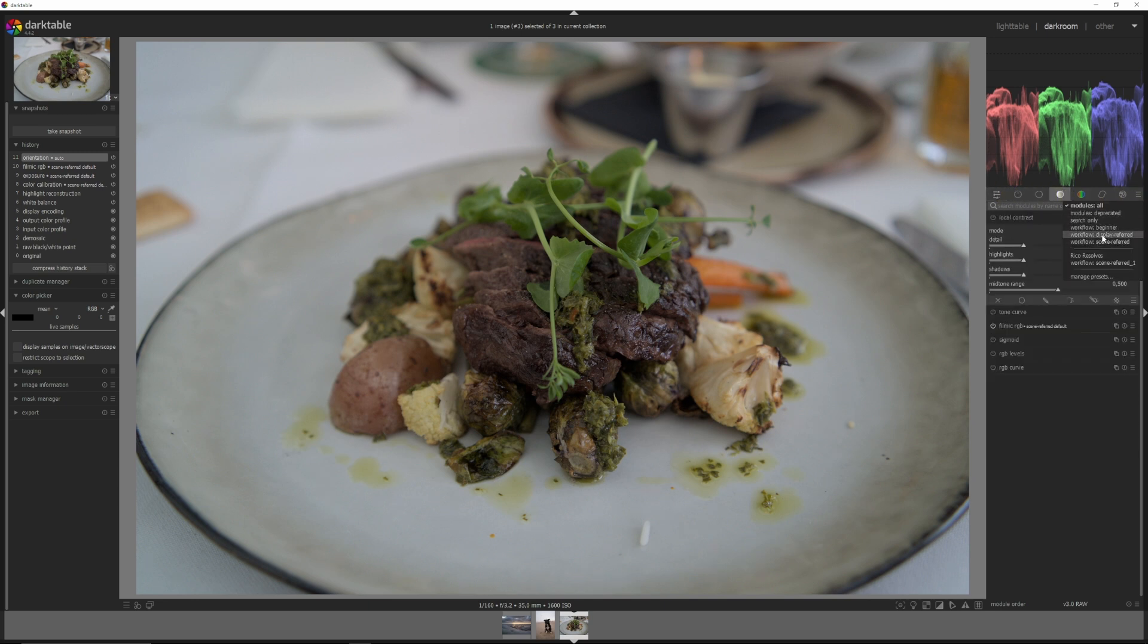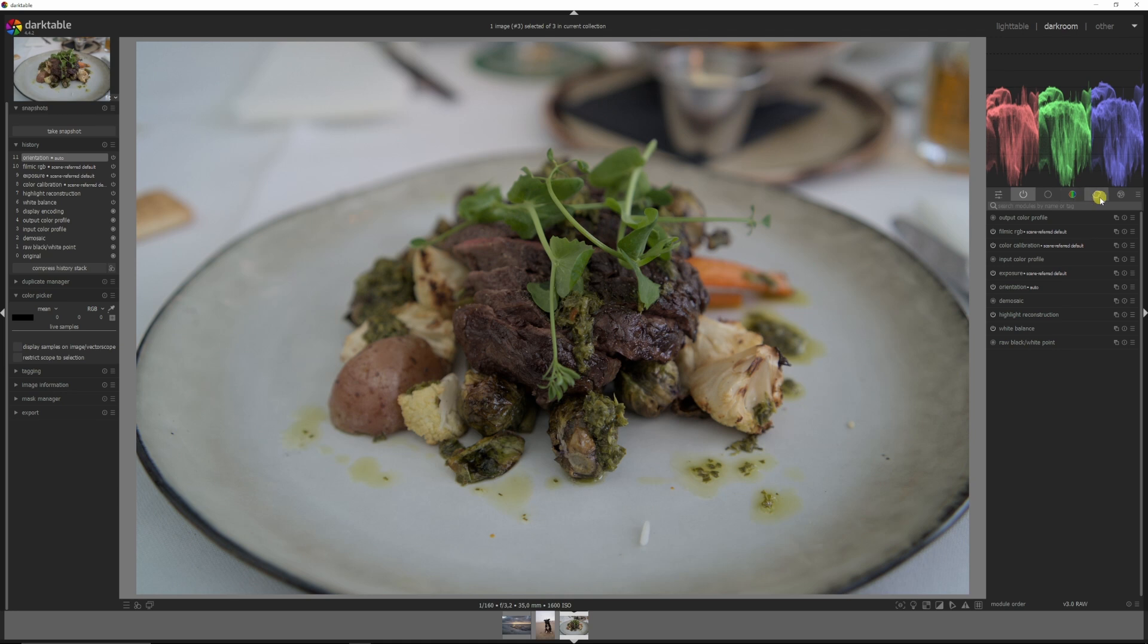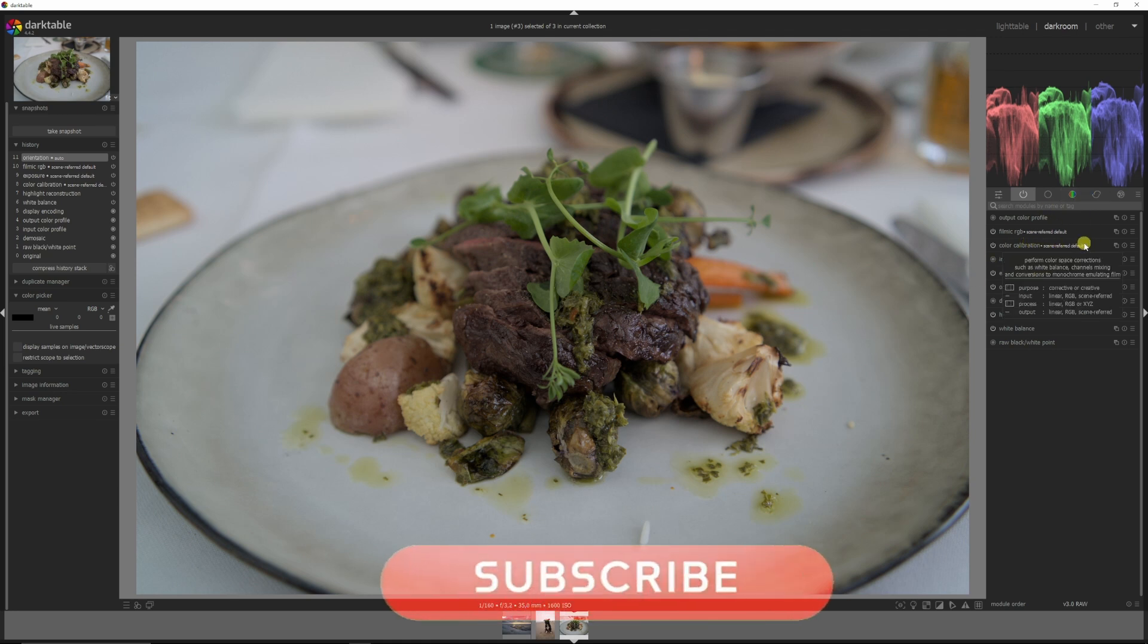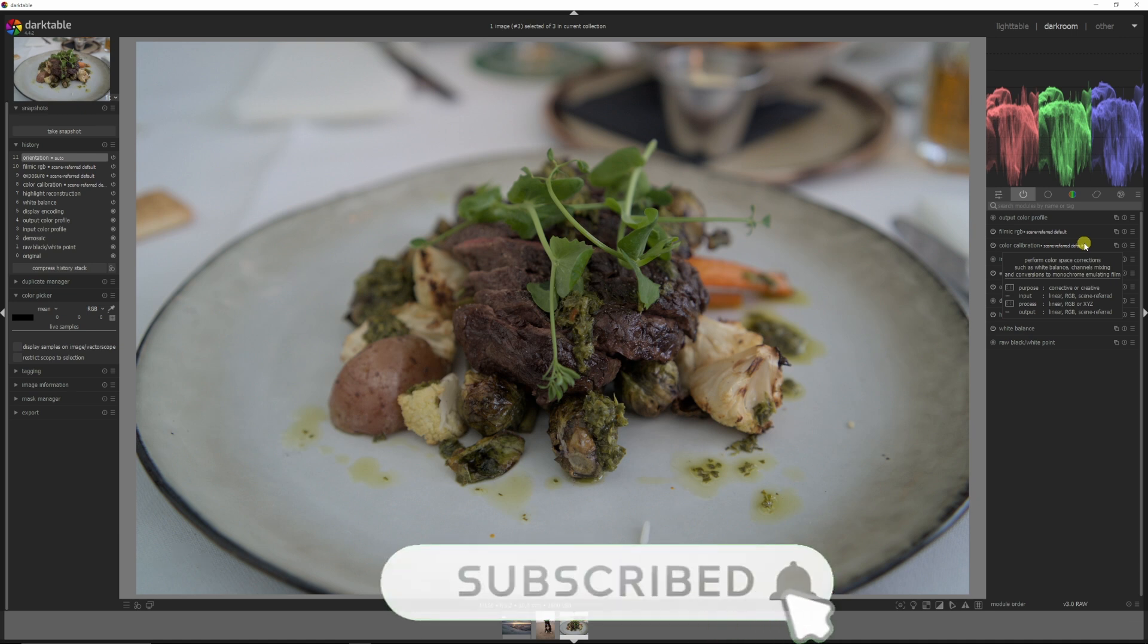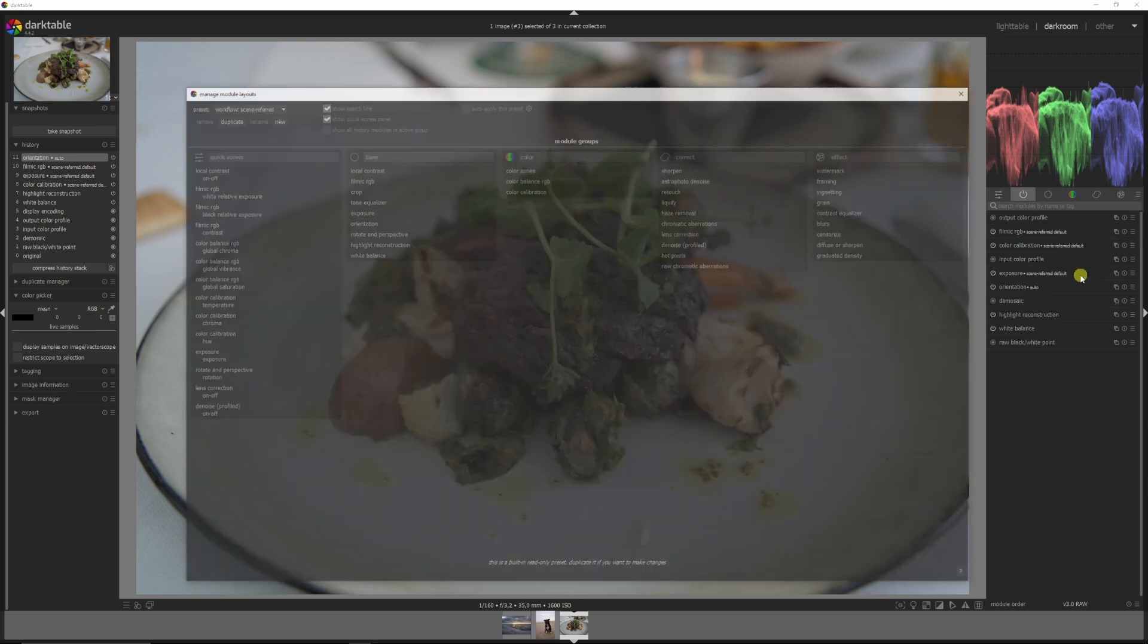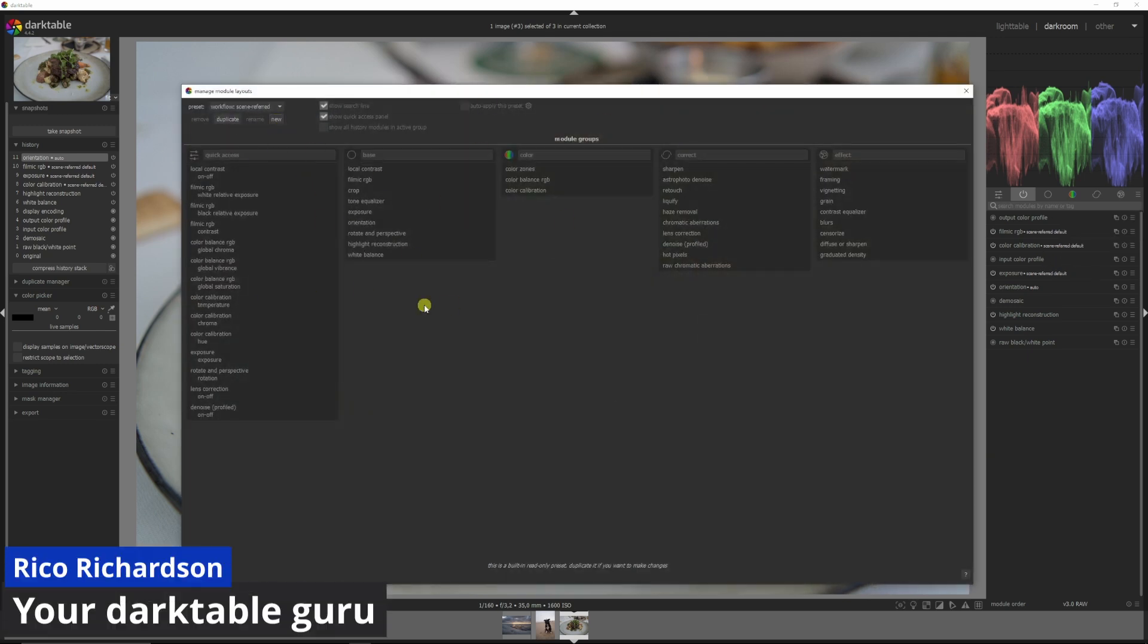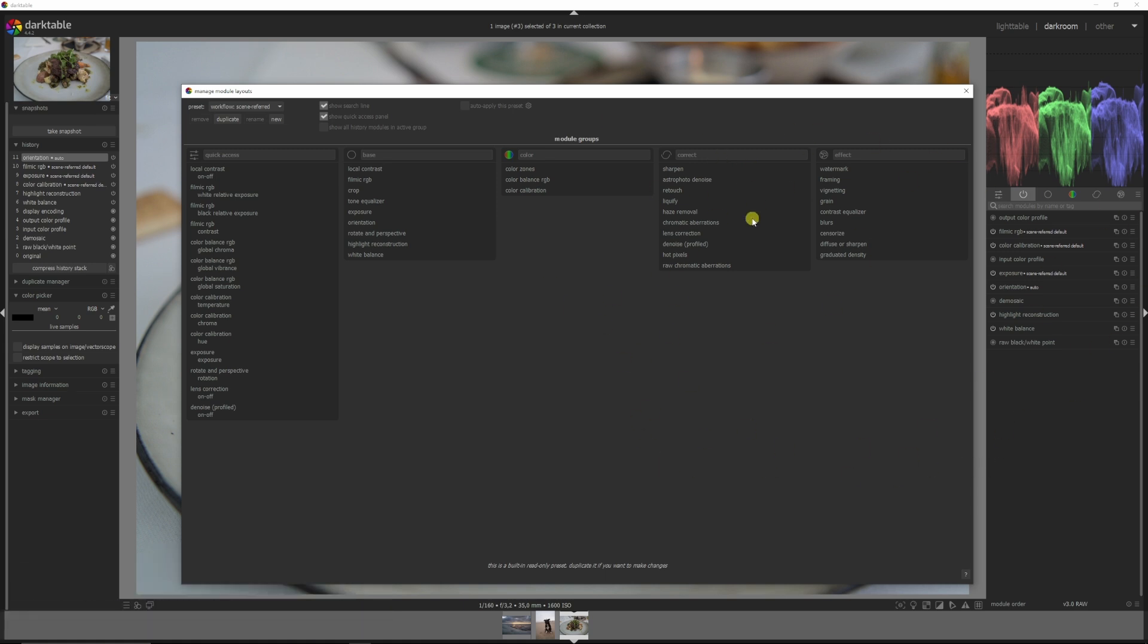Or if you work with a scene referred workflow, you can click that one. And that will only activate the modules that have to do with the scene referred workflow, which is actually the preferred workflow from the developers of Darktable. And another thing you can do is go to the manage presets and then you can create your own one. If you want to know how, click this video that will pop up over here.